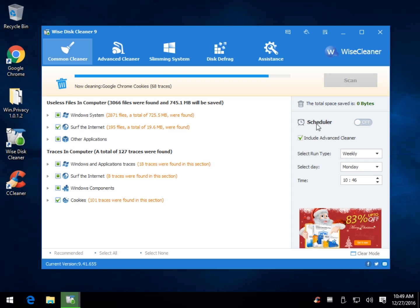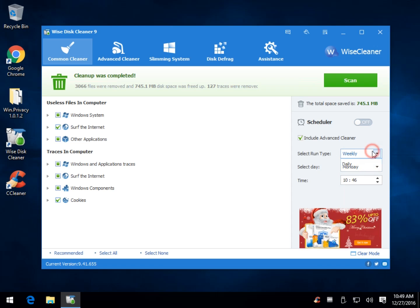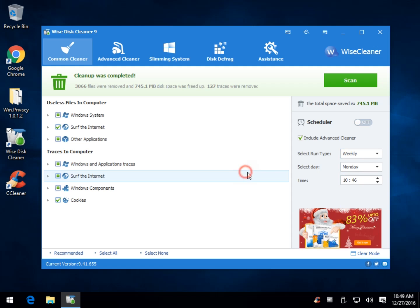So you also have a scheduler over here while this is running, and you can go weekly, you can go monthly, when idle at login. This is another one of those things, I'd like to see a bi-weekly, I'd like to see people do that by default. I think daily, when idle, et cetera, is too much, you don't need to use your hard drive that much and beat it up. But bi-weekly, I like bi-weekly, it's just personal choice, I'd like to see somebody add that in.